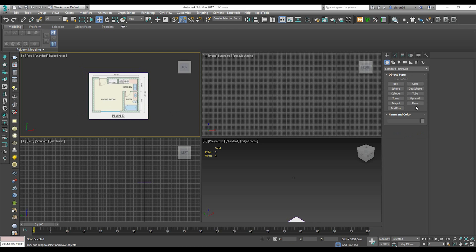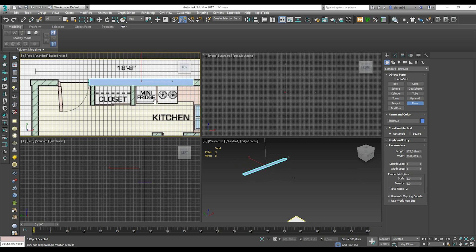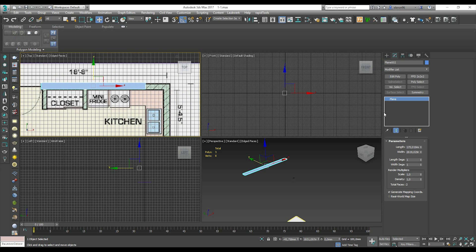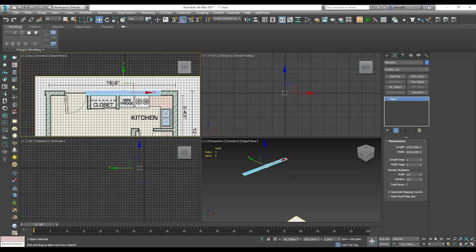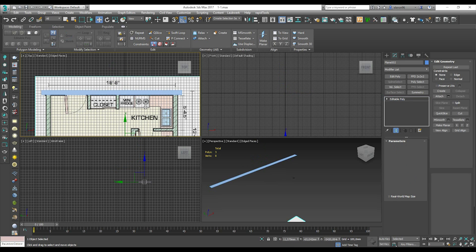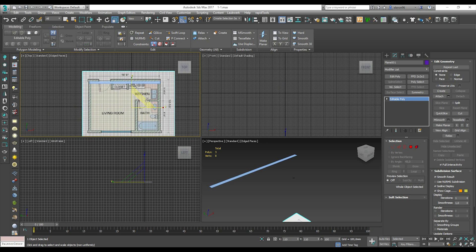Now we need one more plane. Create another plane. Select it, go to settings, and we know the size is 5 meters — set the height to 5 meters as well. Scale it as needed. This is 5 meters.